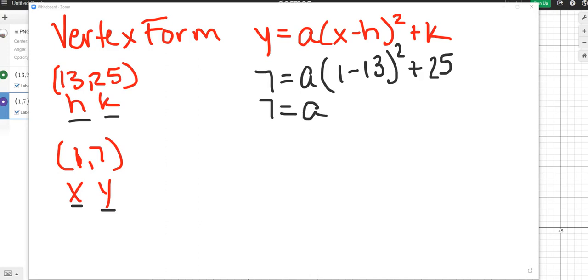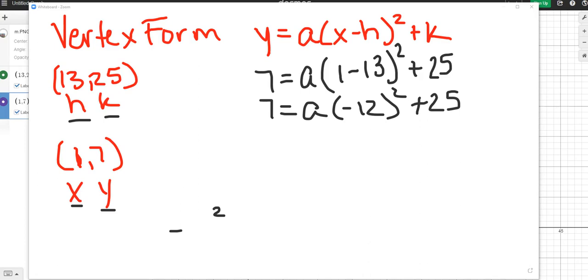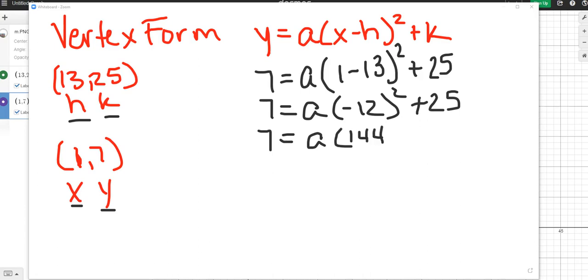So parentheses first, 7 equals, we still have a, 1 minus 13 is negative 12 squared plus 25. It's important that your negative 12 stays inside the parentheses, because negative 12 squared is different than negative 12 squared. One would give you a positive and one would give you a negative. So it's very important that we retain those parentheses. Next, after parentheses is exponents. So 7 equals a, negative 12 times negative 12 is positive 144. Two negatives make a positive, still have plus 25. Now I'm going to work to get the a by itself.